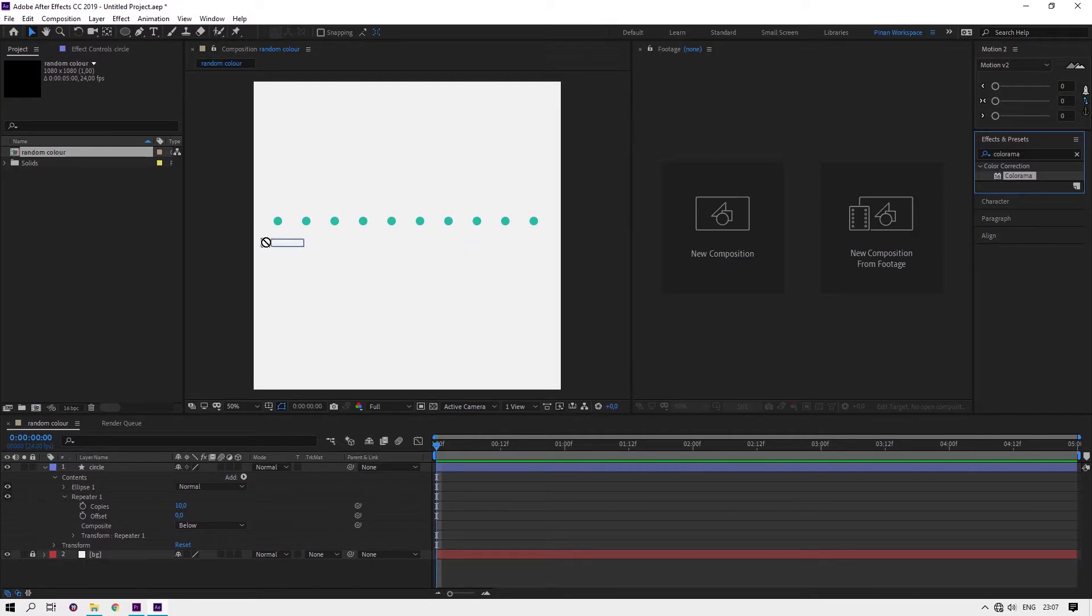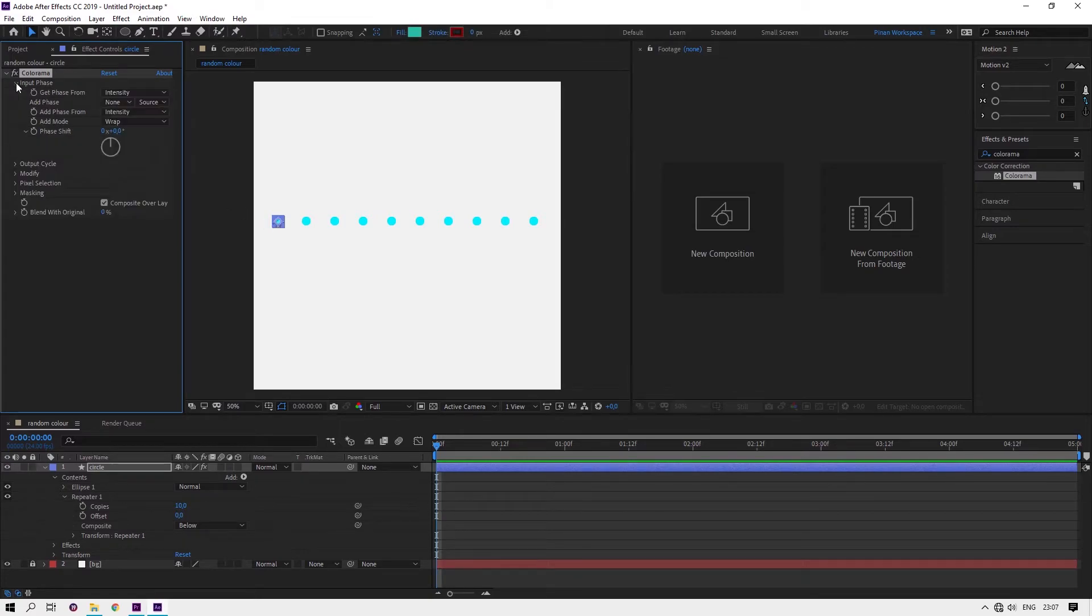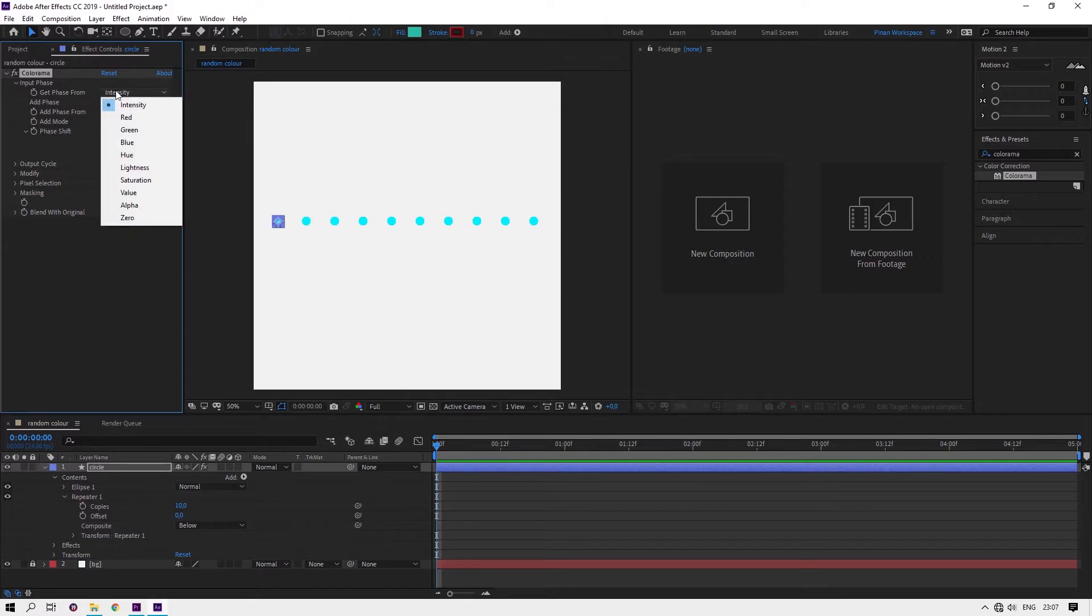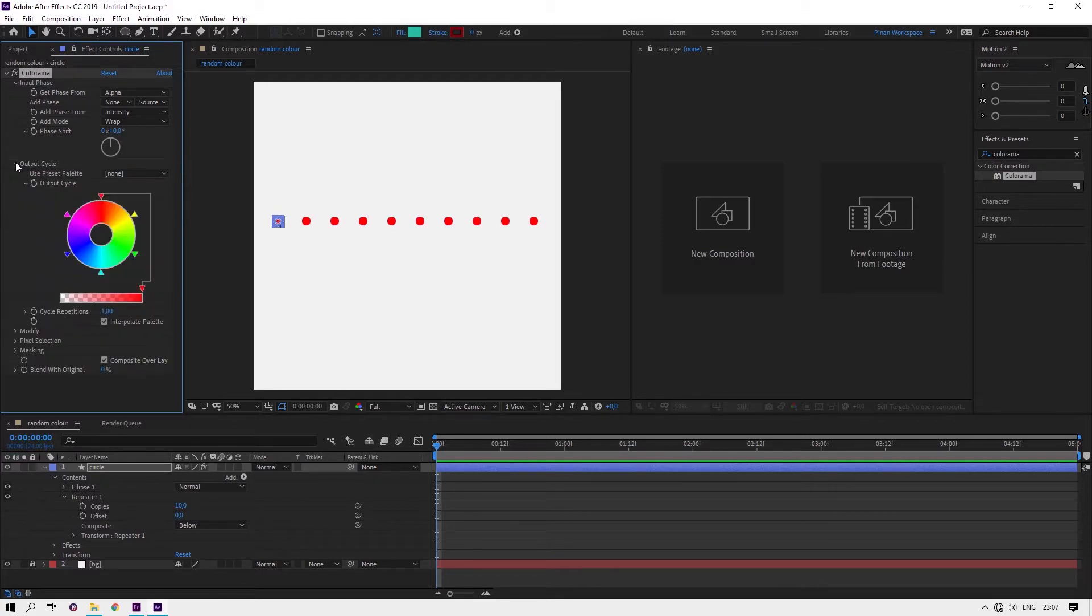Drag it. Open Input Phase and get phase from, change it to alpha. It turns to red but it's already random rainbow color. Don't worry.